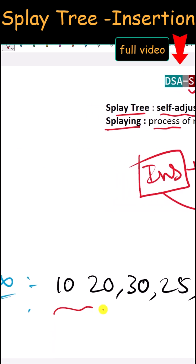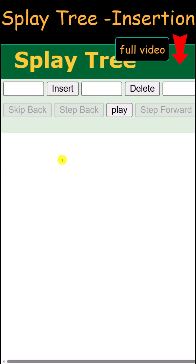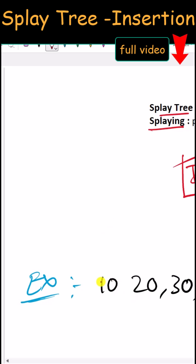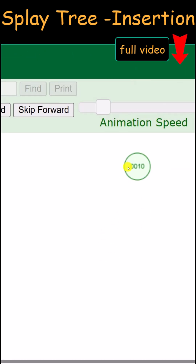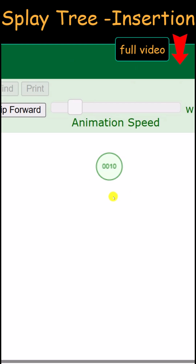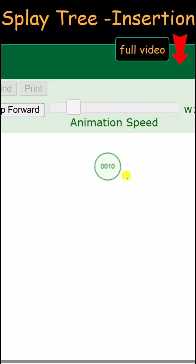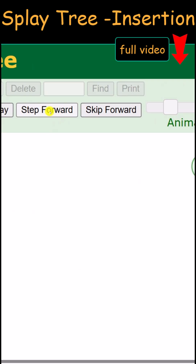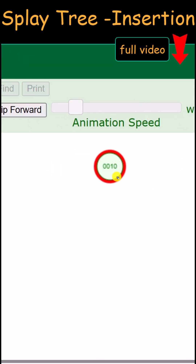We can visualize the insertion process in a splay tree using this website. First, let's insert the element 10. Because the tree is initially empty, 10 is inserted as the root node and no rotation is needed. Next, we insert 20. Because 20 is greater than 10, it is inserted on the right side of 10.